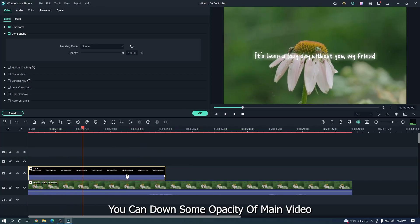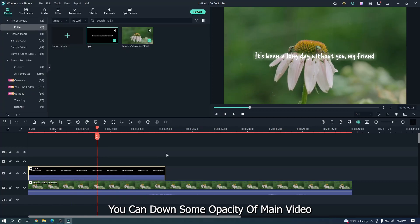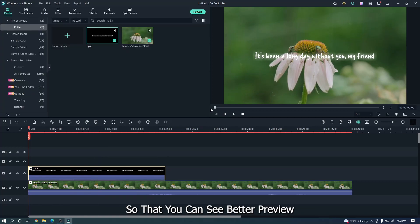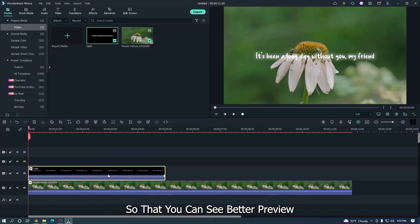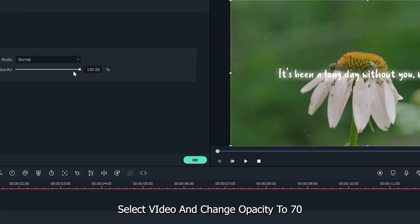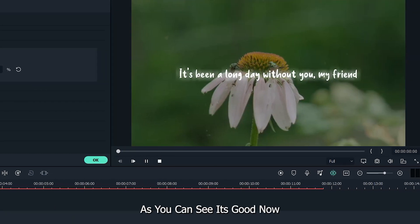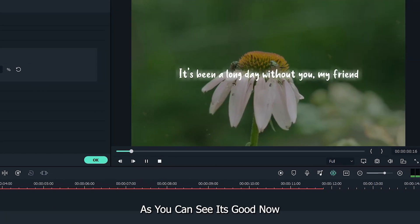You can down some opacity of main video so that you can see better preview. Select video and change opacity to 70. As you can see, it's good now.